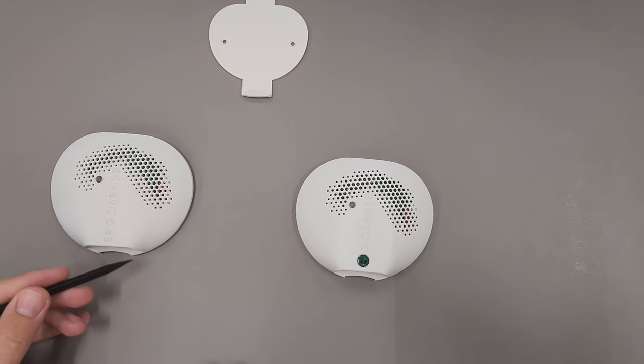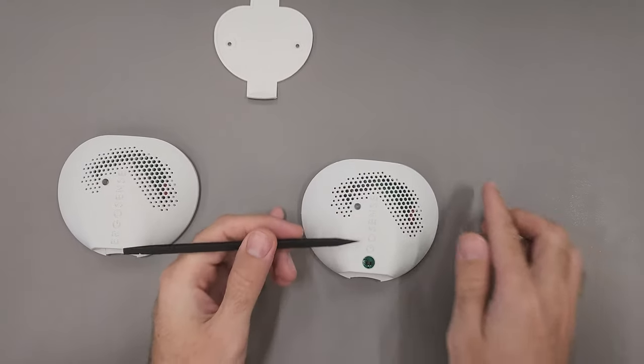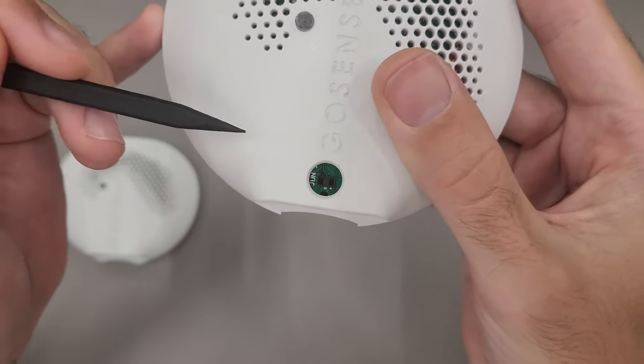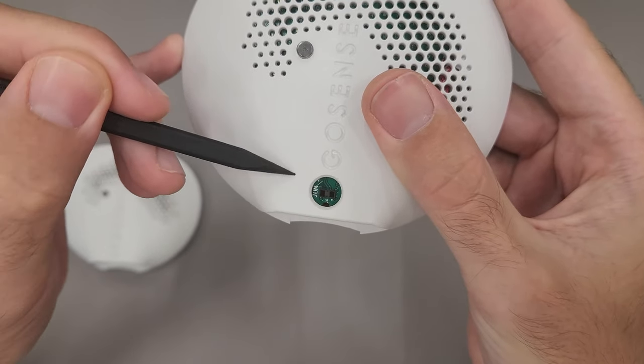The difference between a wall mount and a ceiling mount is that the TOF sensor has moved to the top.